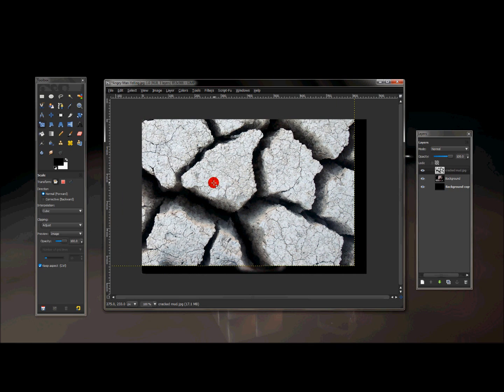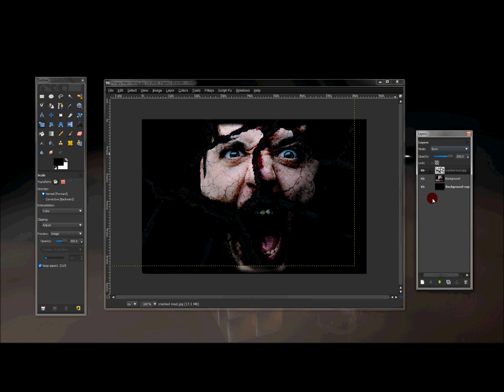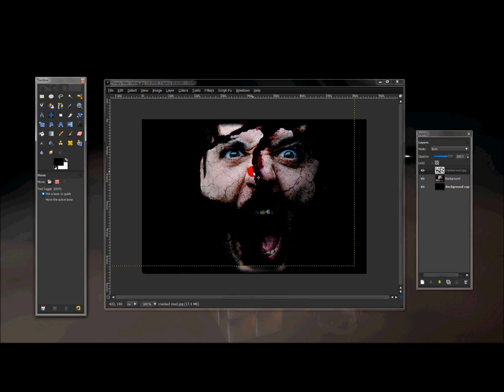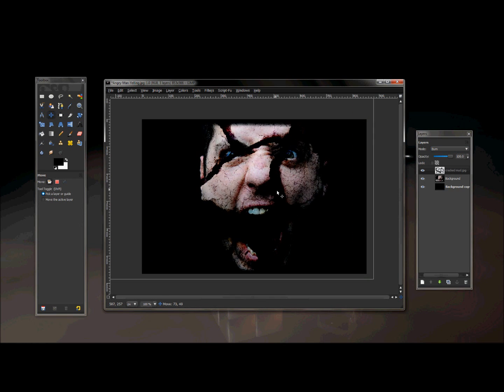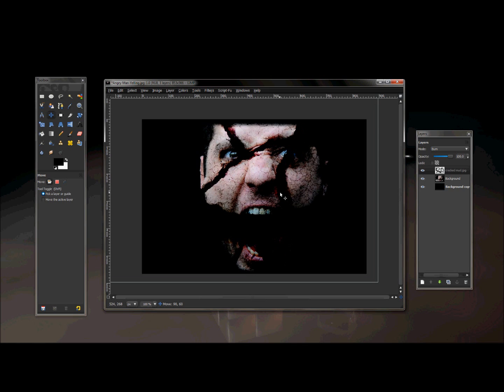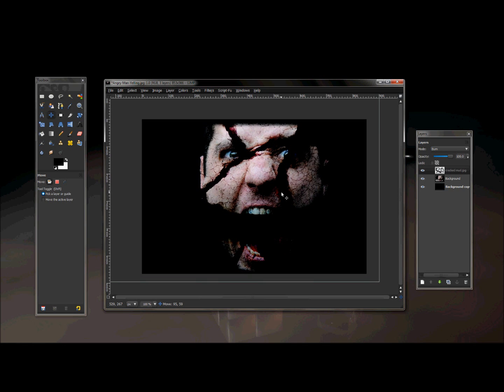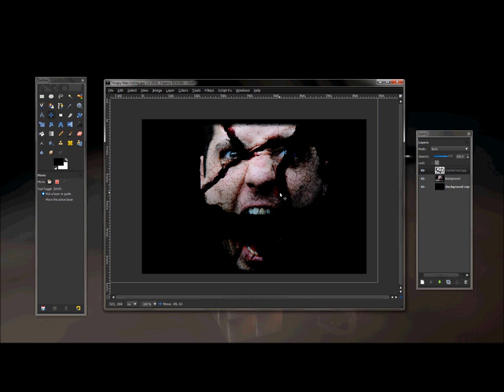Now that was with the chain checked, so now I'm going to change the layer mode of this layer here to burn. And that pretty much gives it a pretty cool looking cracked effect on his face. And so I'm going to take the move tool, because I don't like the position of this layer over his face.